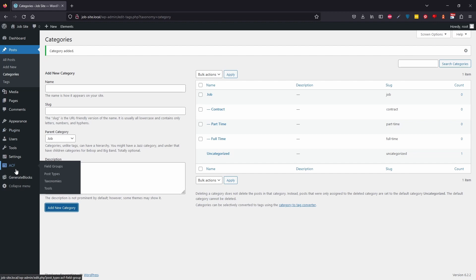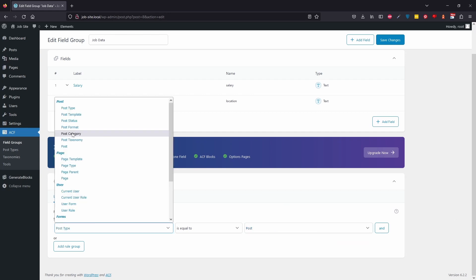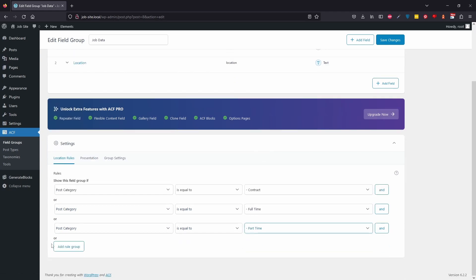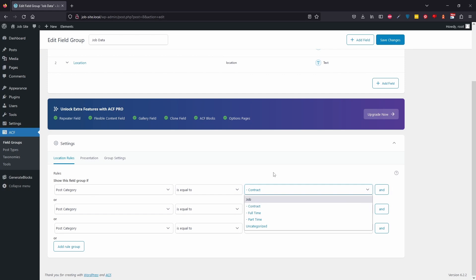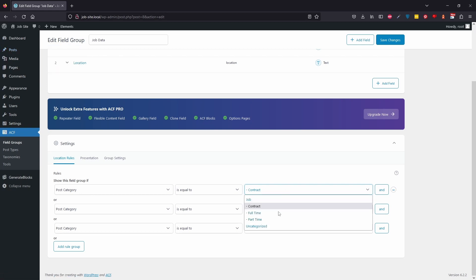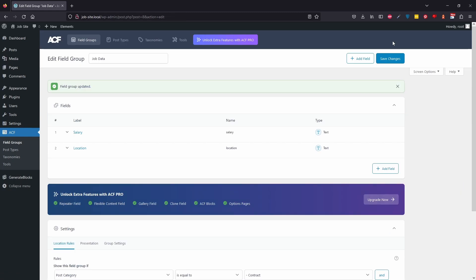Now come back to Advanced Custom Fields and edit the job data. We might want to use posts for blogs as well, so we're going to change the location rule. Set it so the post type equals Post and the post category equals contract, full-time, or part-time. The reason I'm not including the parent 'job' category is because we won't actually set the category of a job post to 'job' — it's just a parent to improve SEO and keep URLs user-friendly. Save changes.